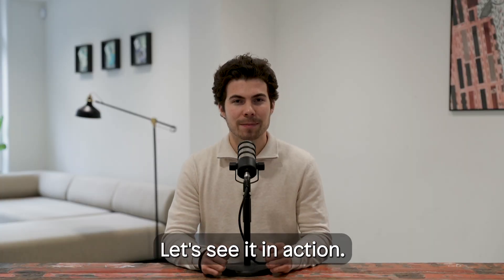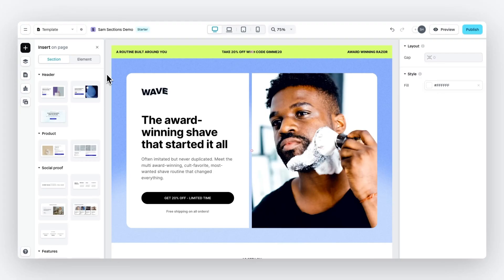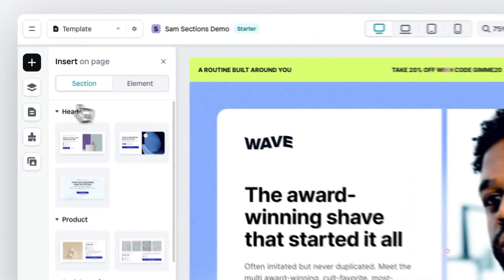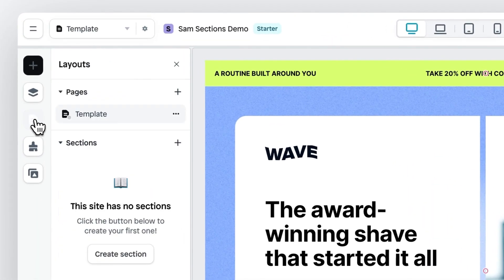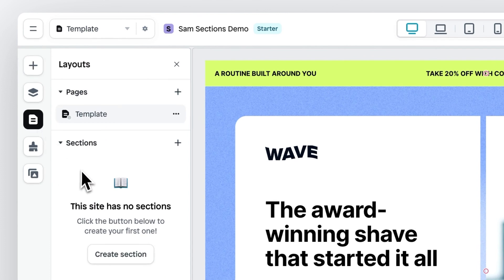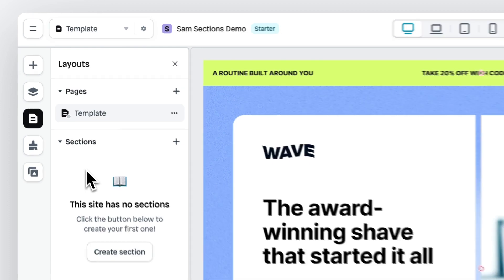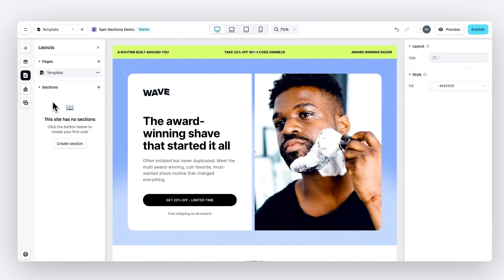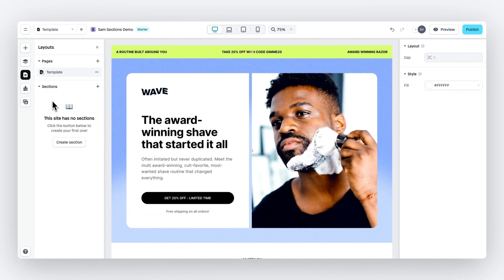Let's see it in action. Here we are in the Builder, and if we go to the Layout panel, you can see that besides building complete pages, you can now also build Sections. Sections are essentially individual parts of a page.